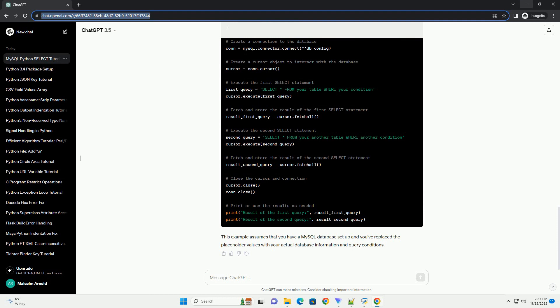Now, execute the second select statement using the execute method. Use the FetchAll method again to retrieve the result of the second select statement and store it in a variable.